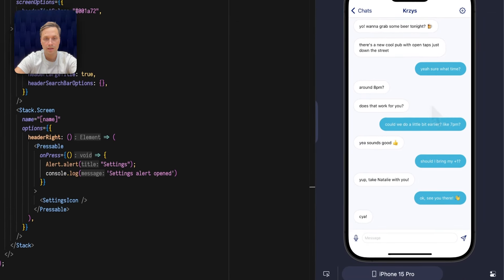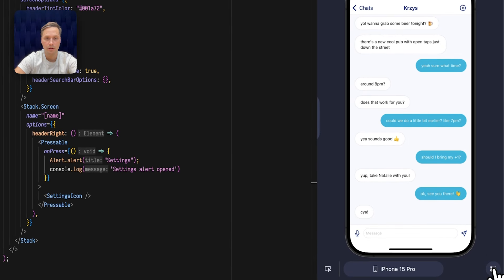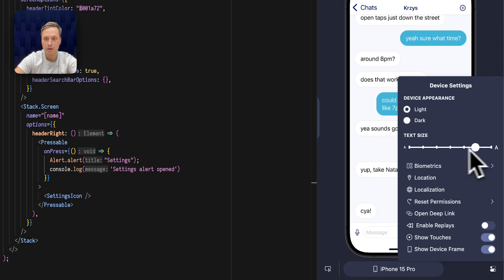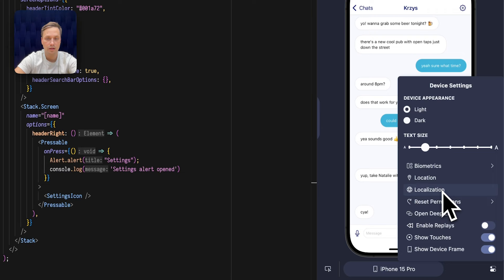The extension allows me to change device settings on the fly to see how that impacts app layout. So here I can change the text size to big or small. I can adjust location, localization and so on.